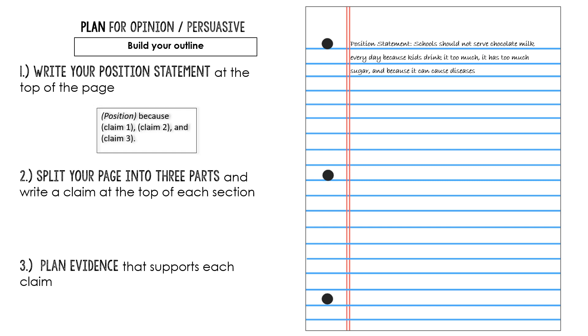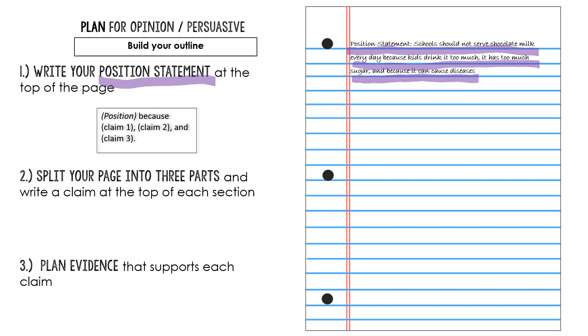It says, let me get my highlighter, there we go, and I'm going to color it purple. It says, school should not serve chocolate milk every day because kids drink it too much, it has too much sugar and because it can cause diseases. So there's my position statement.